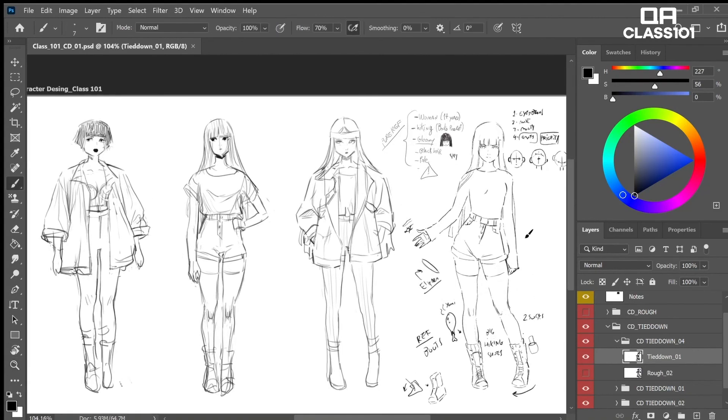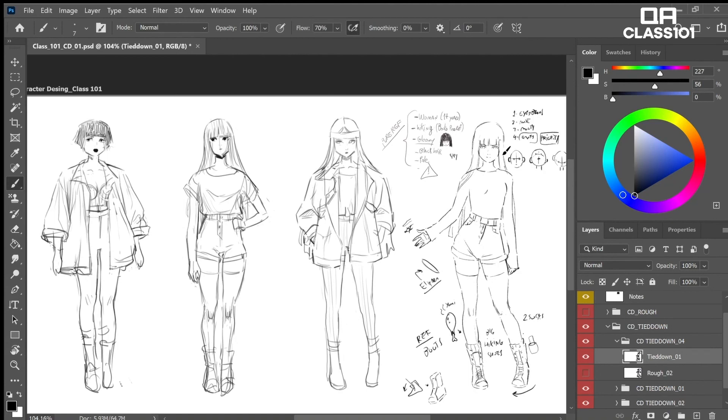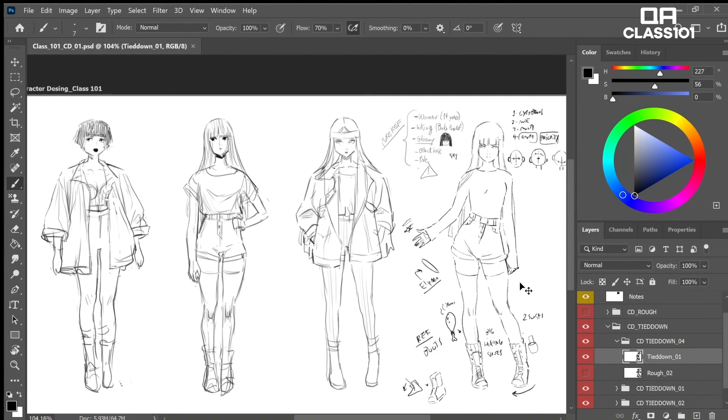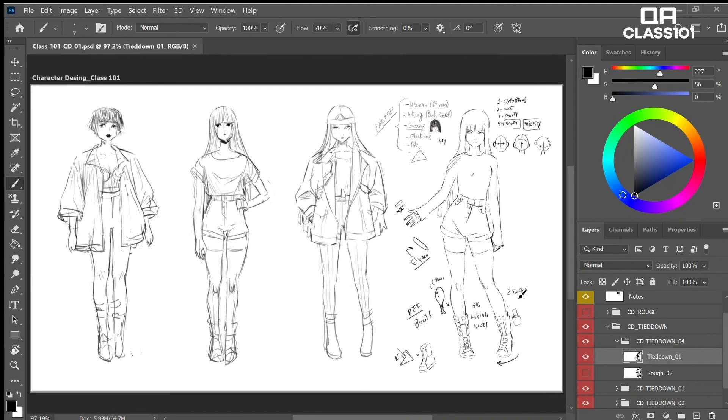Well, today we learned how to use pure ref references and do a rough clean. In the next class, we'll learn how to clean and apply lights and shadows in a cool way. Have a great experience and see you next time.